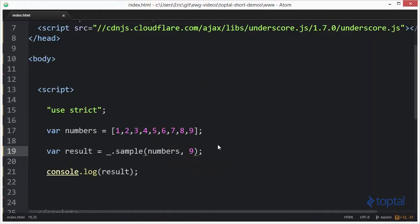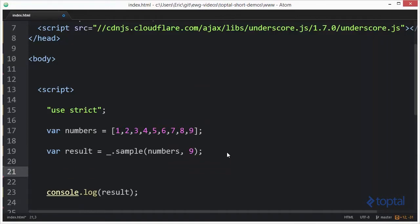The last function we'll take a look at here is the size function. So let's say I've got an object.